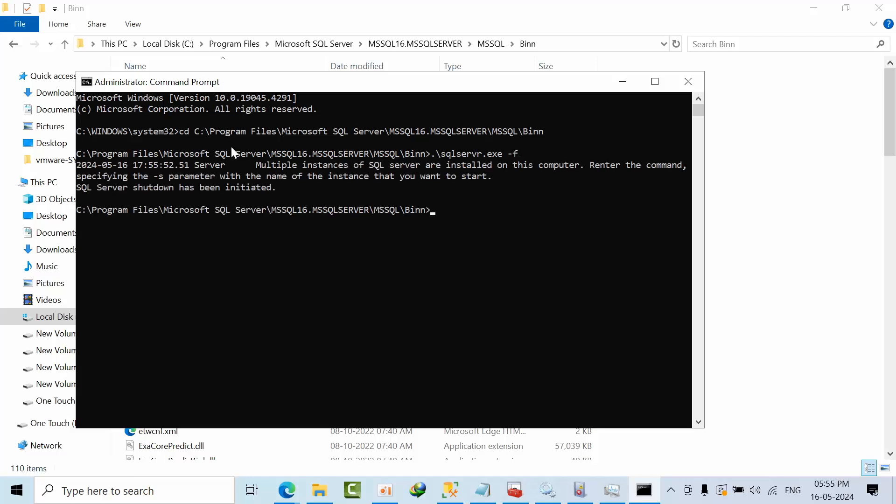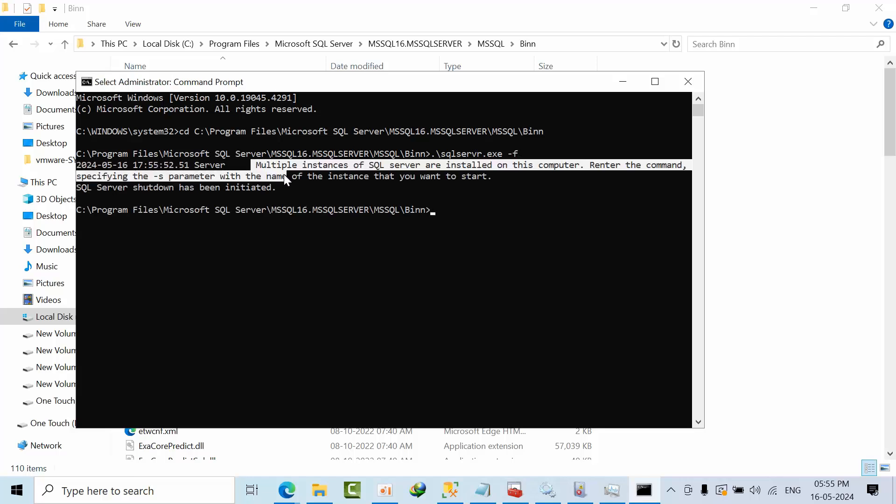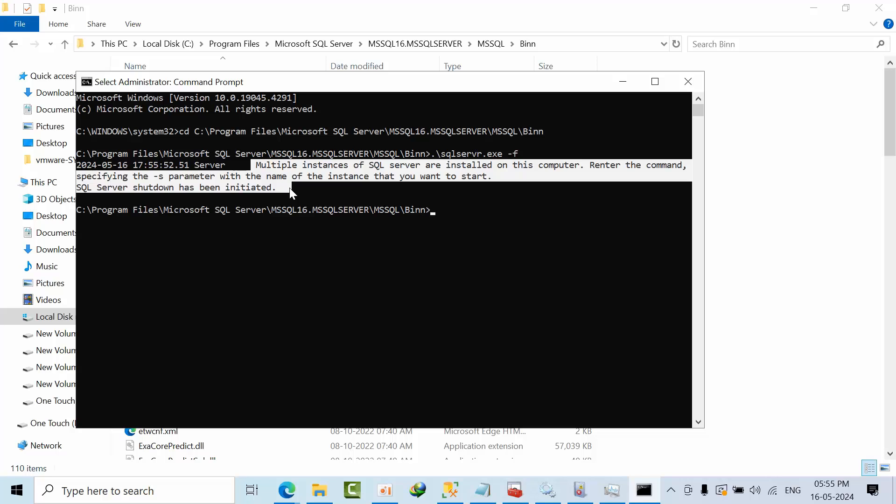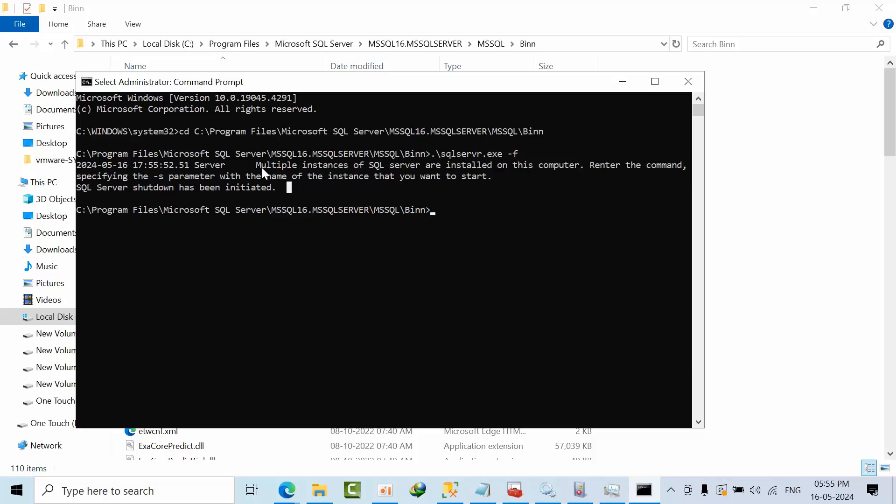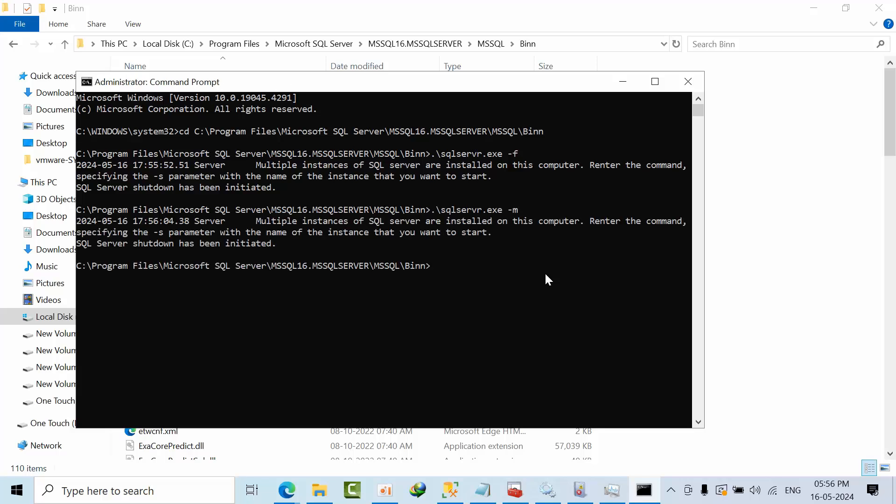Multiple instance, this error I am getting. I am unable to restart in the minimum config. I will start the single user mode, same thing. Let's start mssqlserver.